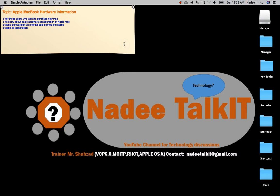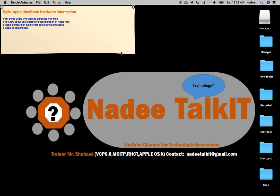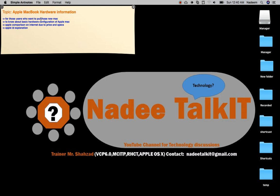Bismillahirrahmanirrahim, in the name of God the most gracious, the most merciful. Today our topic is to explore Mac hardware - information about RAM, hard drive, processor, graphics card and other specifications. A person new to Mac who wants to purchase one needs this source of information. In this topic we will explore basic information of the Mac, Apple MacBook Pro, MacBook Air, or iMac.